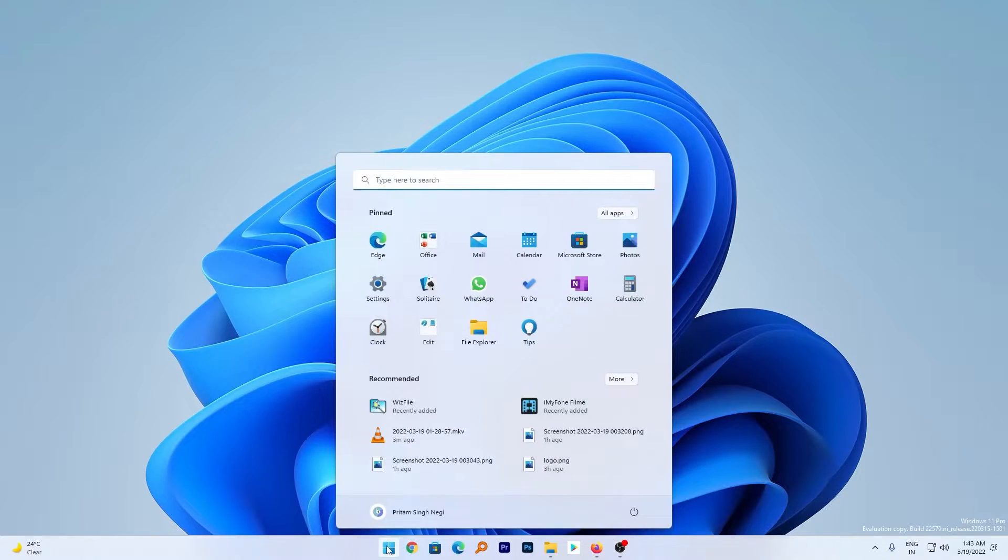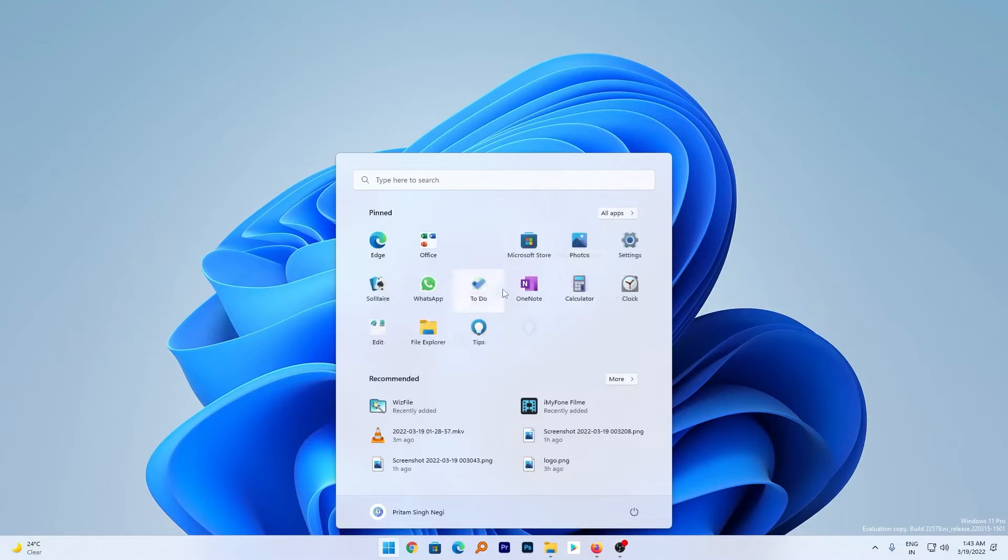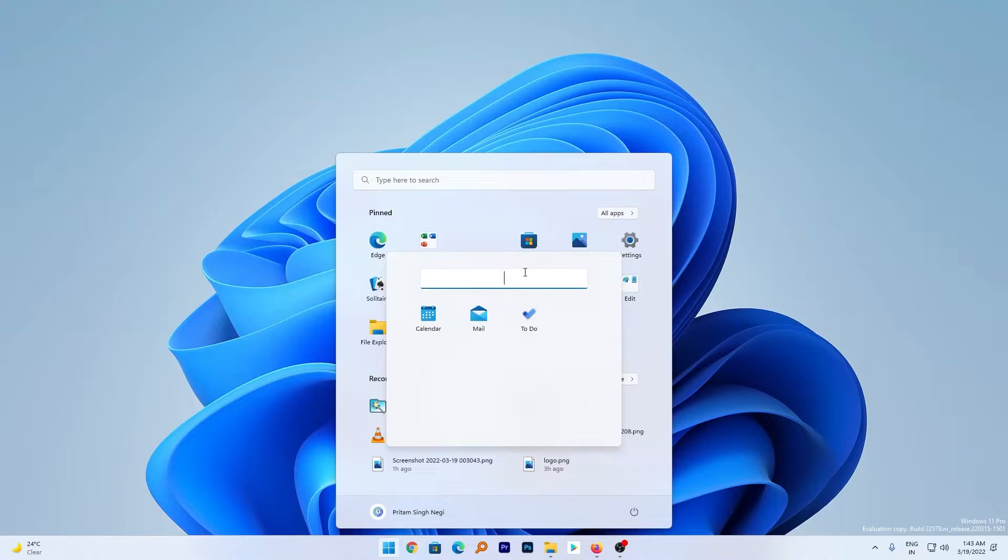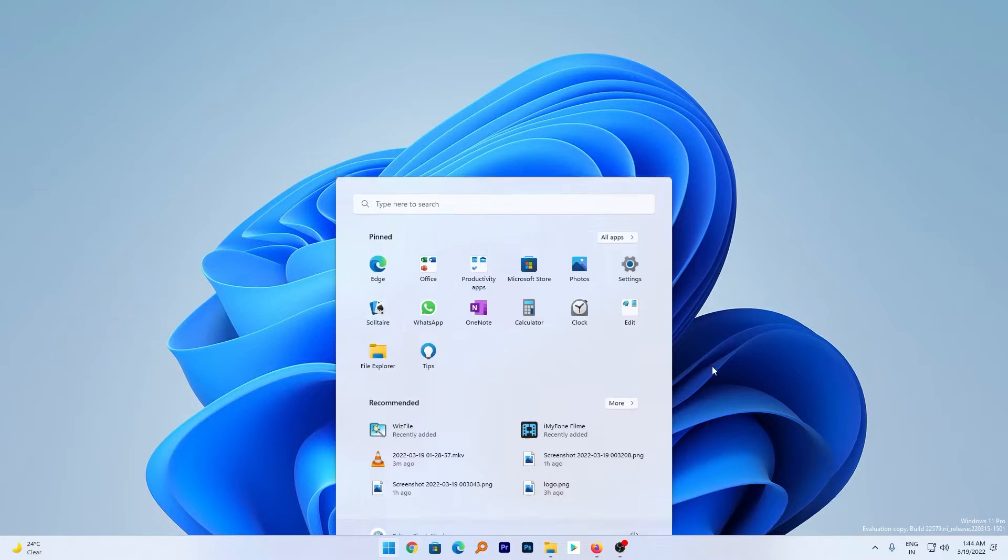Let's press the Windows button and here we go. Let me create a new folder by reorganizing two or three apps. Now we can give this folder a name, for example, Productivity Apps. So in this way, you now have better customization of rearranging your apps in the Windows 11 Start menu.